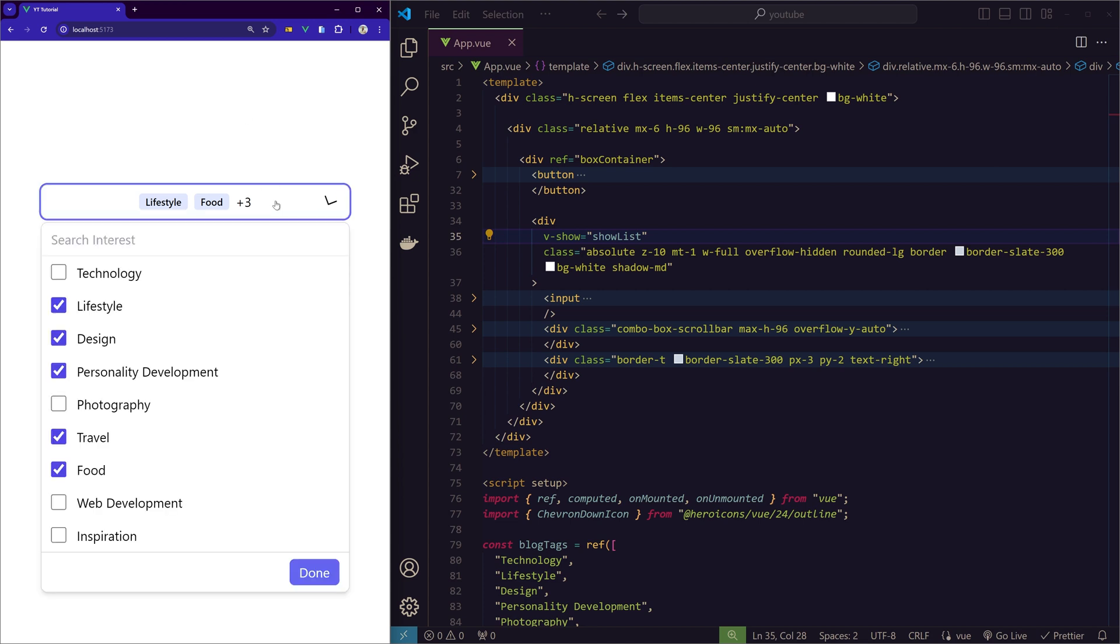So for the done button, in real life you can actually attach a submit function where you want to perform the logic connecting to database or whatever you want to do. Now for now I just added the close function here, so done closes.